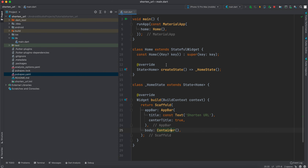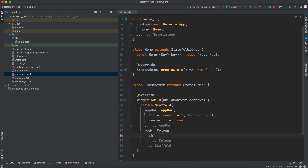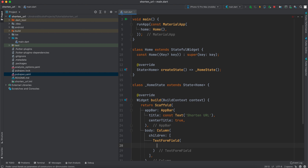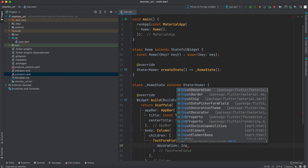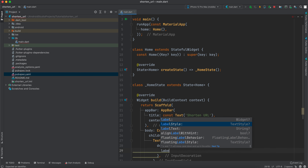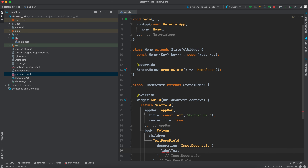Let's go back to main and start developing the app. Instead of the Container, we want the body to have a Column, and inside this Column we want a children property. The first child we want is a `TextFormField`. We want to decorate it a little bit, so we will add a `decoration` property with `InputDecoration` and set a `labelText`.